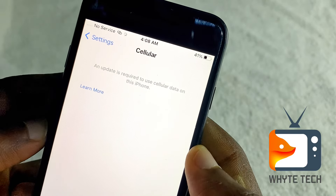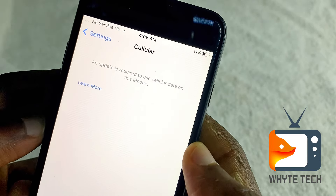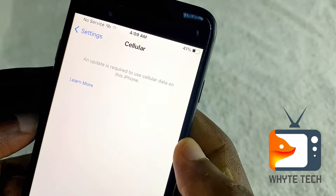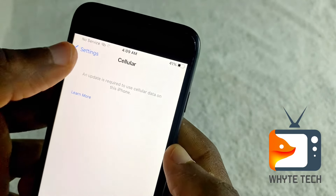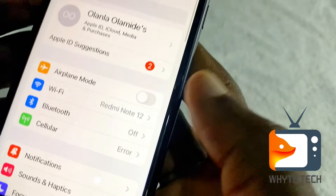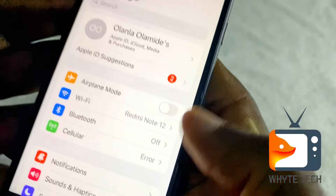You have this error on your iPhone right now that says 'an update is required to use cellular data on this iPhone,' and when I go back under Settings under Cellular, it shows an error.